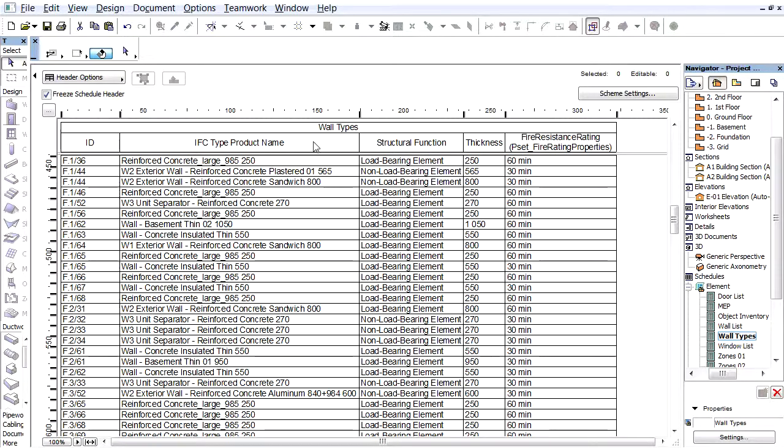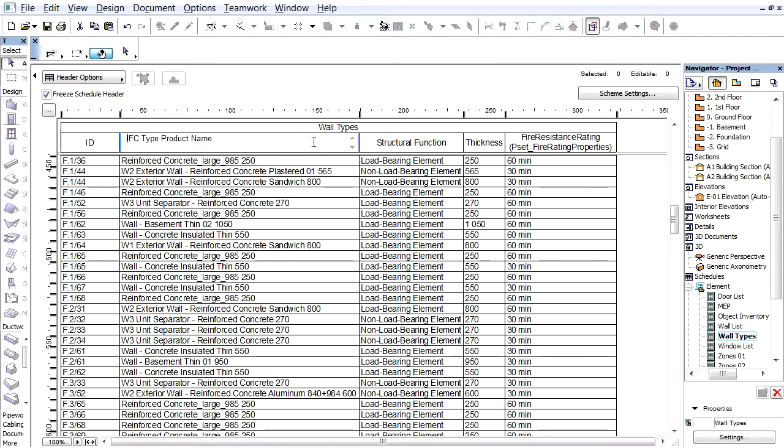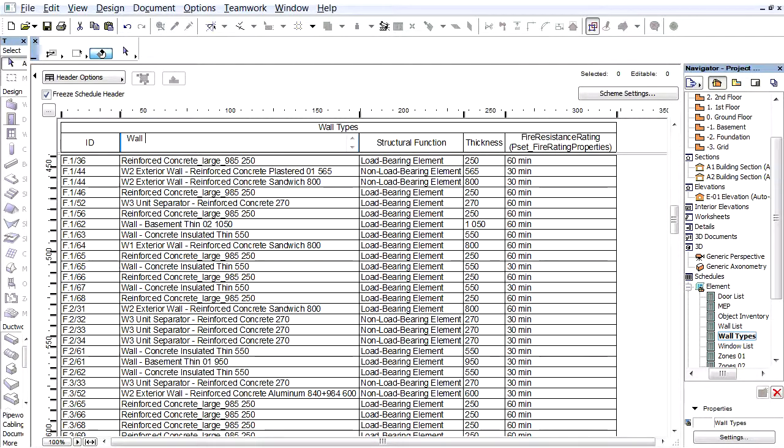If you don't like the name of a column header in the final documentation, just click inside the Header field and give it a new name. For example, as IFC type product represents the wall types in this example, just modify the Header to Wall Type.